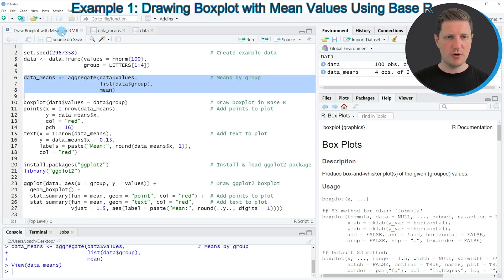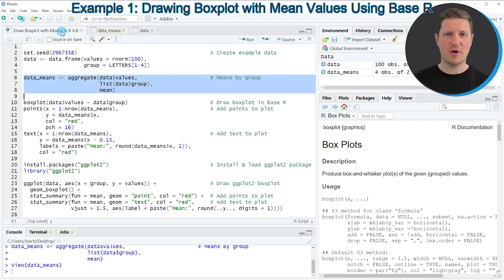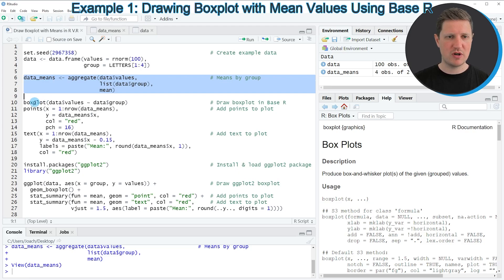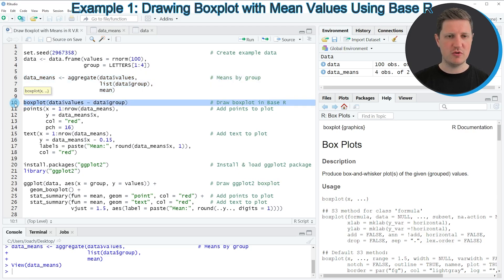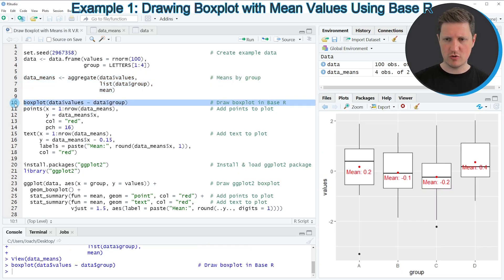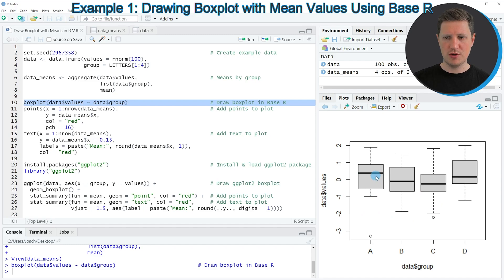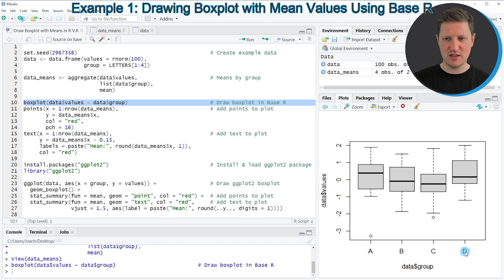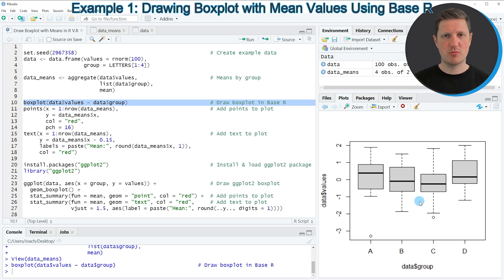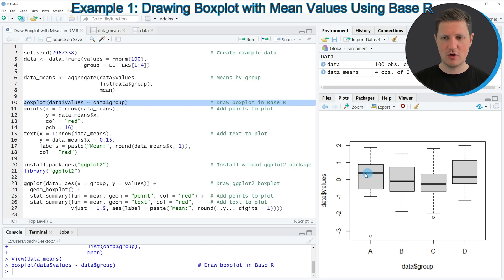Now if we want to draw these data with a basic installation of the R programming language we can apply the boxplot function as you can see in line 10 of the code. And if you run this line of code you can see that a new boxplot is created at the bottom right of RStudio which is showing one boxplot for each of our groups A, B, C and D.